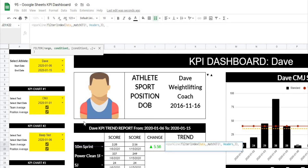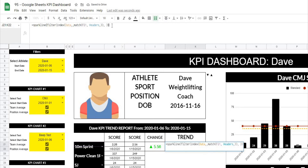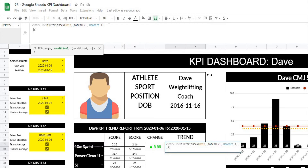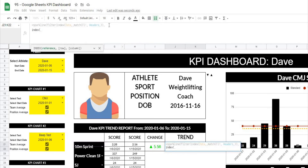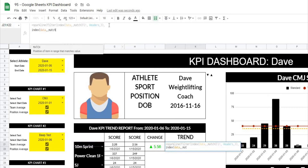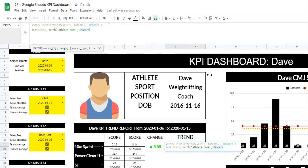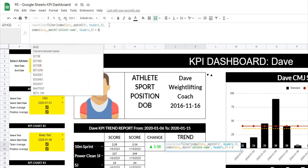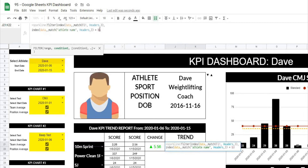Let's do that part right now. We'll type INDEX, open that up, look at our data, comma comma MATCH, quotation 'athlete name' quotation, look in headers, comma, close that off, and we want it to be equal to B3, which is where we've stored our athlete name — I'm going to lock that in. Another comma — we'll go to our next condition, which is INDEX, data, comma comma MATCH. In this case we want to look for 'date', comma, look for it in headers.